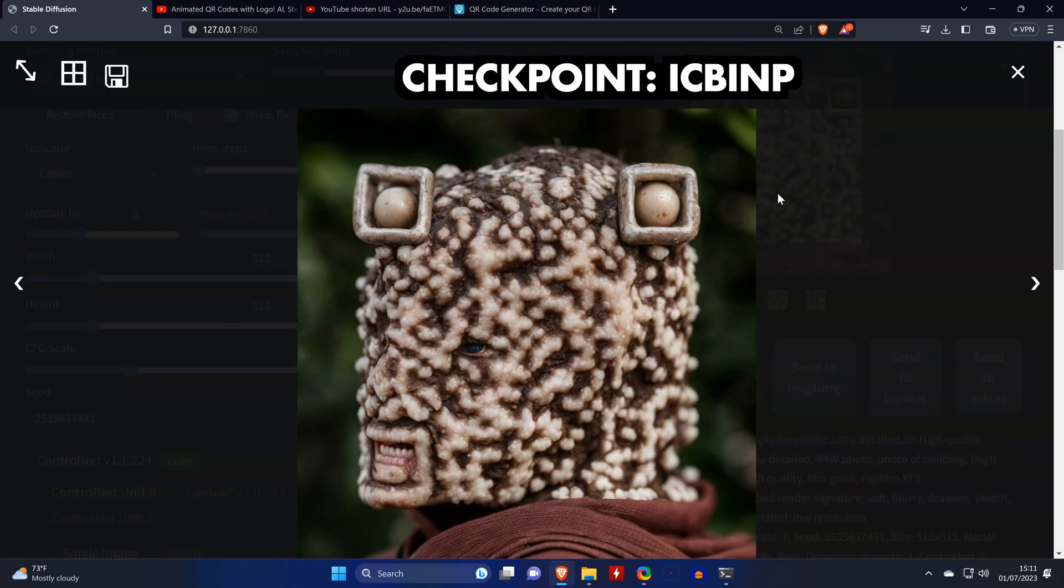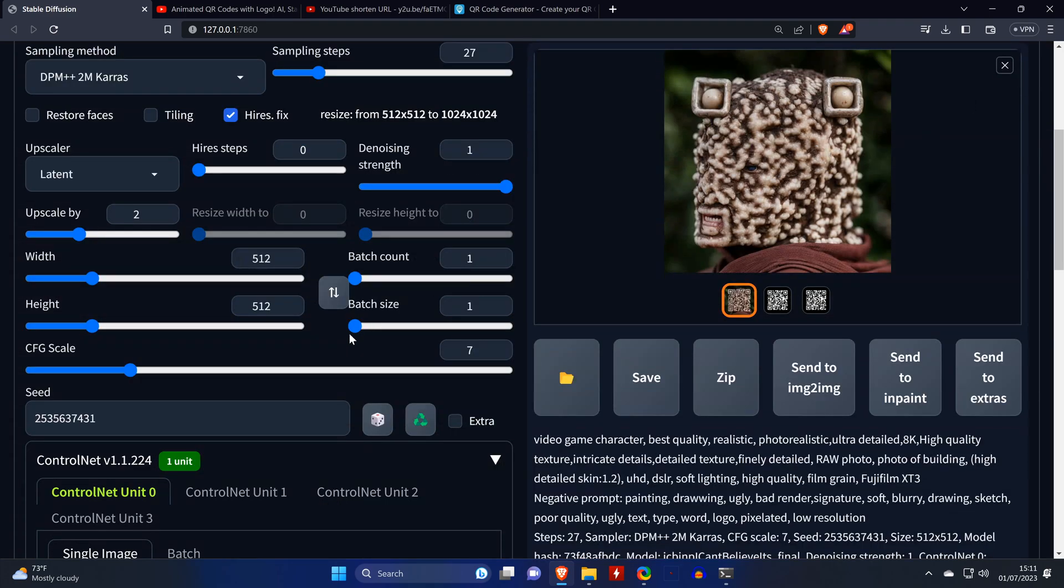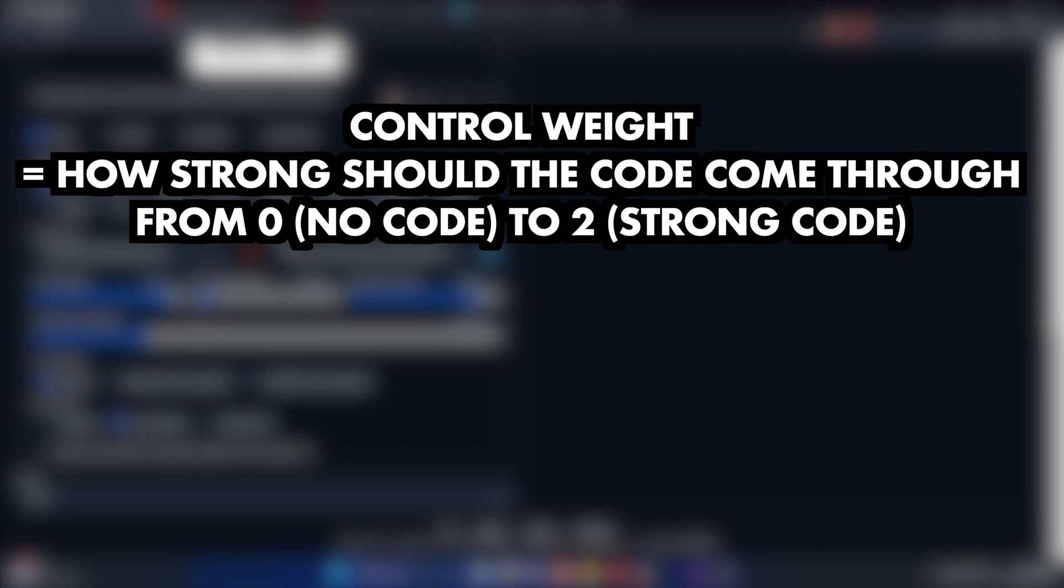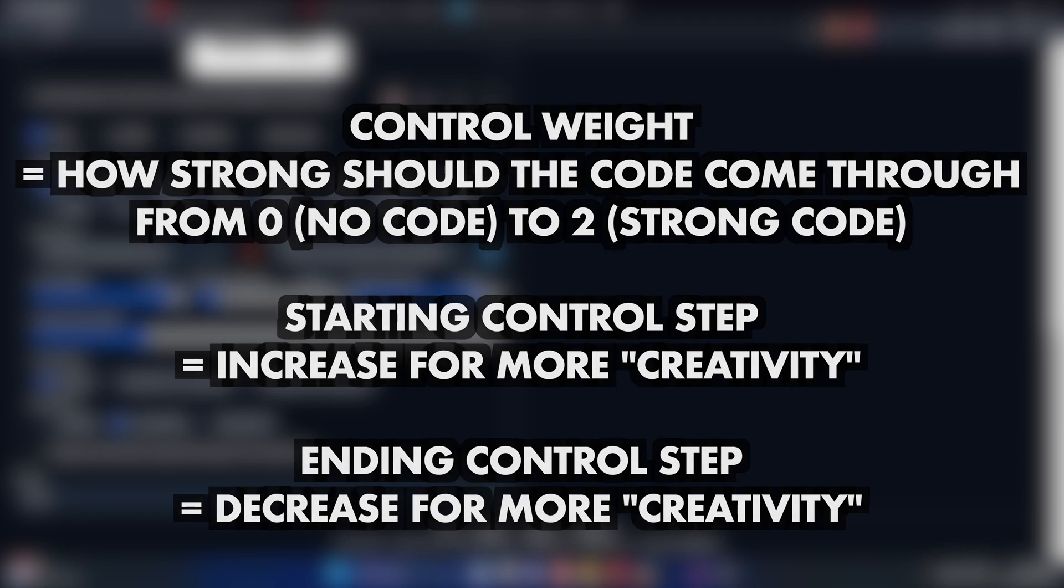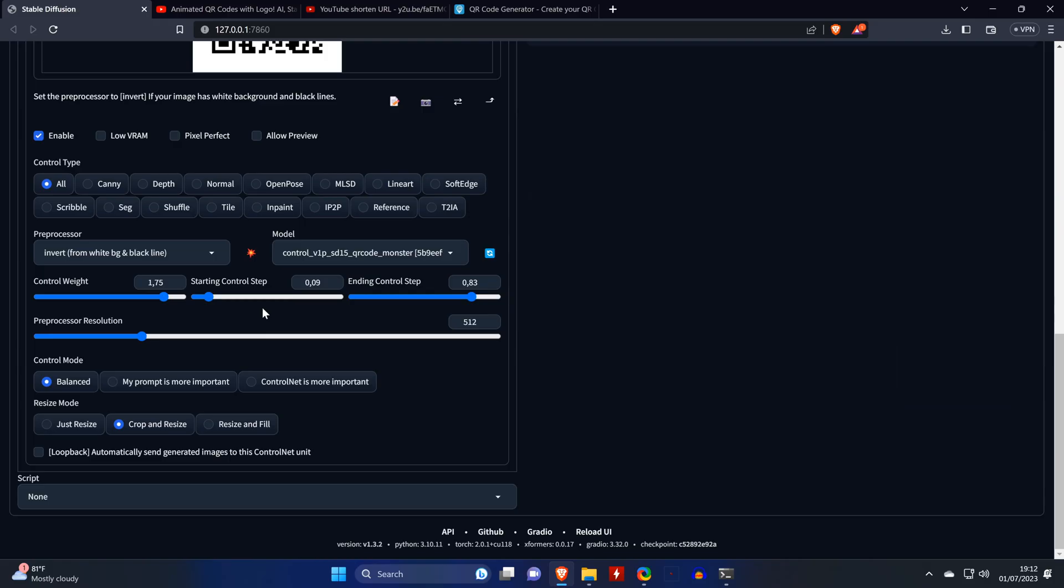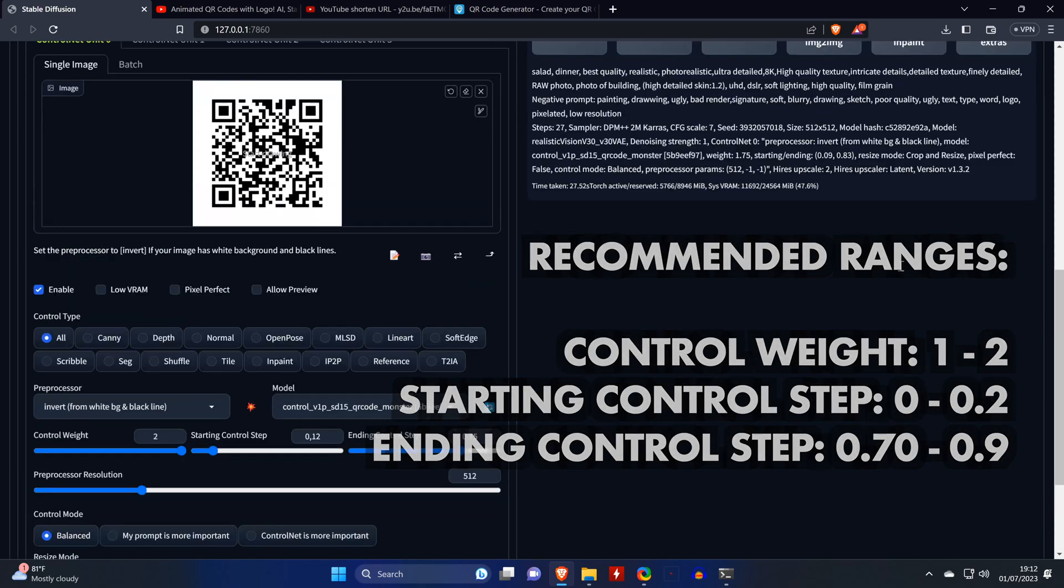I found that result was interesting and the code scans, and I would just generate a few more of them. However, if you're not getting any good results, you need to tweak the values. Control weight basically decides how strong the code comes through in the final image, from 0, which means no code at all, until 2, which means very strong. However, that still in itself isn't a guarantee that your image can be scanned. The starting and ending control step, for the lack of a better term, determine the level of artistic creativity of the final image, and you need to decrease or increase it respectively for more creativity. I'd suggest that for a start you stay in between these ranges. So for the control weight between 1 and 2, and for the starting control step 0 to 0.2, and the ending control step between 0.7 and 0.9.